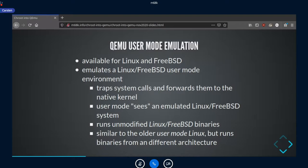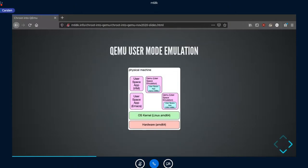With QEMU user mode, you can do that with binaries from a different architecture, not only the same architecture. Every application running in user mode — every nano, every Vim, every Emacs — has its own QEMU instance. It's not one big QEMU emulating a kernel and hardware; it's just a QEMU providing the different CPU emulation and the gateway for system calls to the Linux kernel.